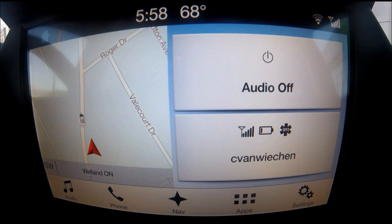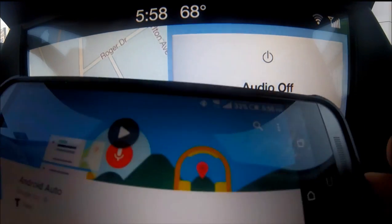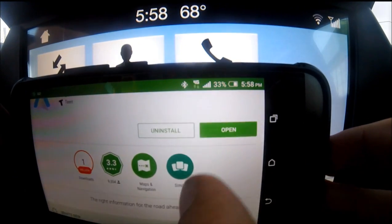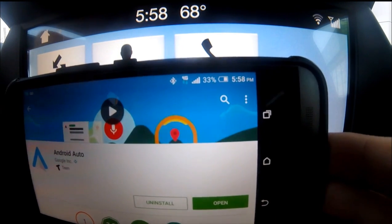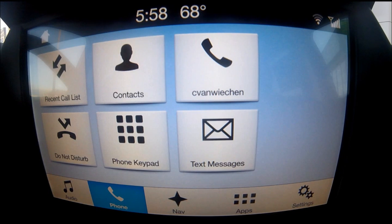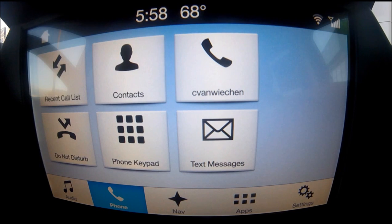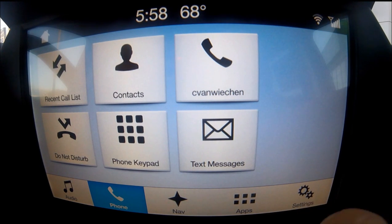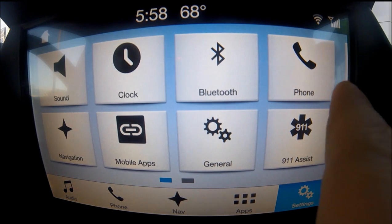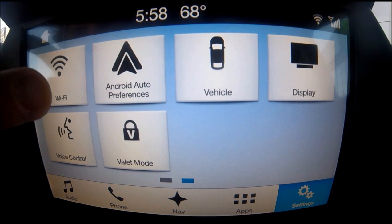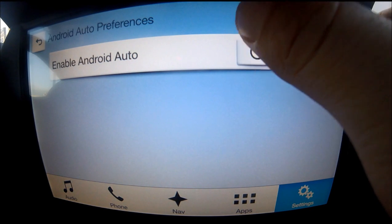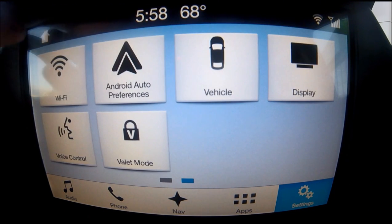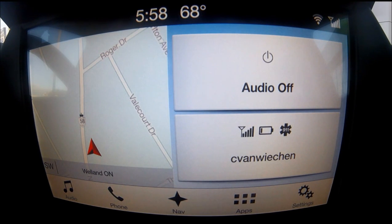To get started, you need your Android phone. Go to the Google Play Store and download the Android Auto app, then open it and connect your phone to your car. You may also need to go into the settings and make sure Android Auto is turned on — go into Android Auto preferences and enable it right in the settings on the touchscreen.